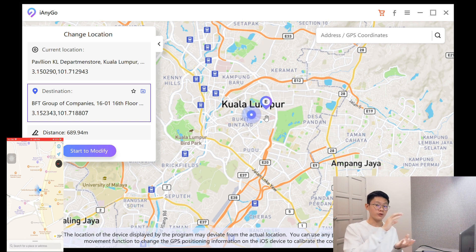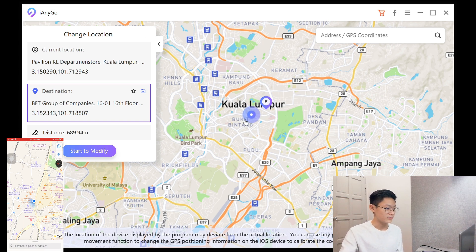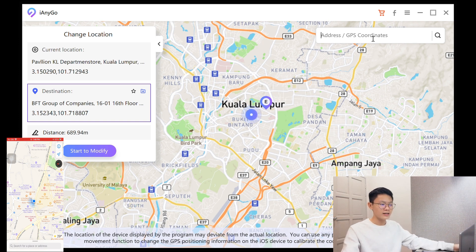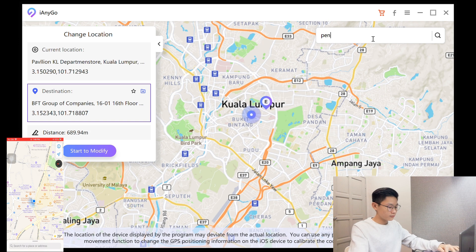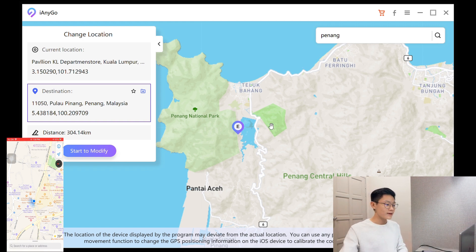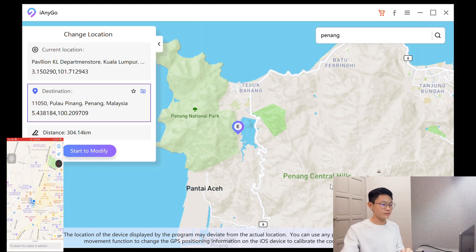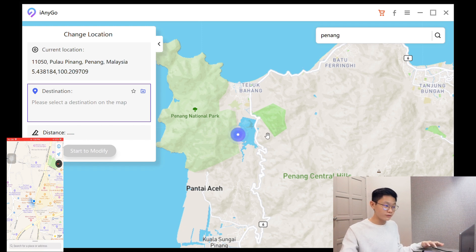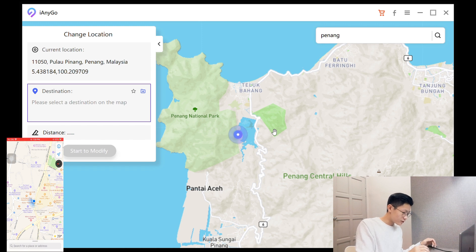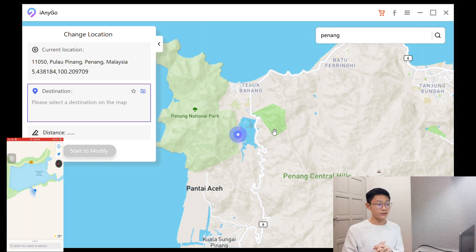I'm going to put the screen recording of the phone right here so you guys can see both the PC and the phone — they show the same location. My location is here, so I'm going to change it to a location in Malaysia — let's say Penang. Once you've found your location, click on 'Start to Modify.' A warning pop-up will appear — just click Continue, nothing will happen, it's safe. Now my location has moved, so let me take a look at my phone. As you can see, my location has changed — it's really fast.